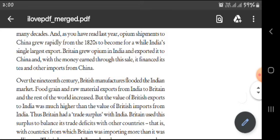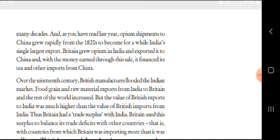Over the 19th century, British manufacturers flooded the Indian market. Food, grain, and raw material exports from India to Britain and the rest of the world increased.